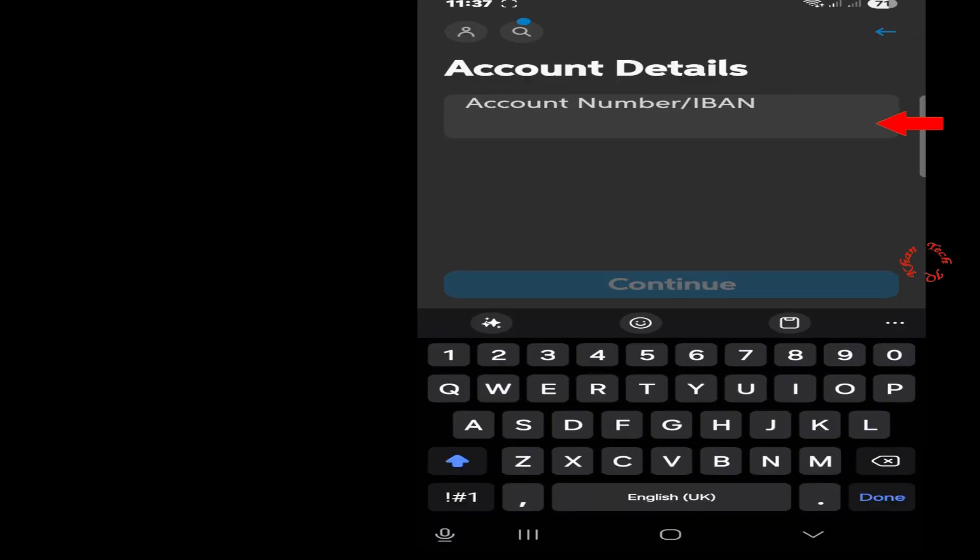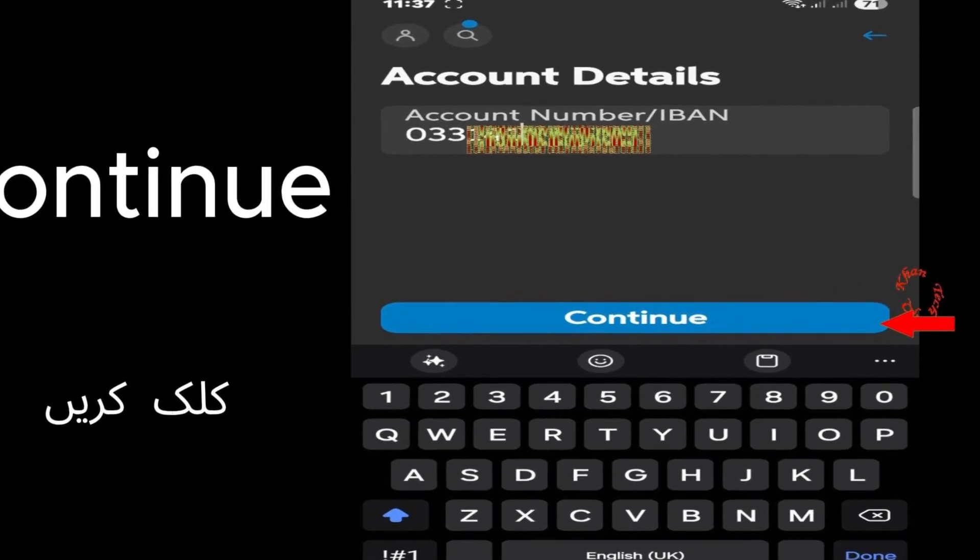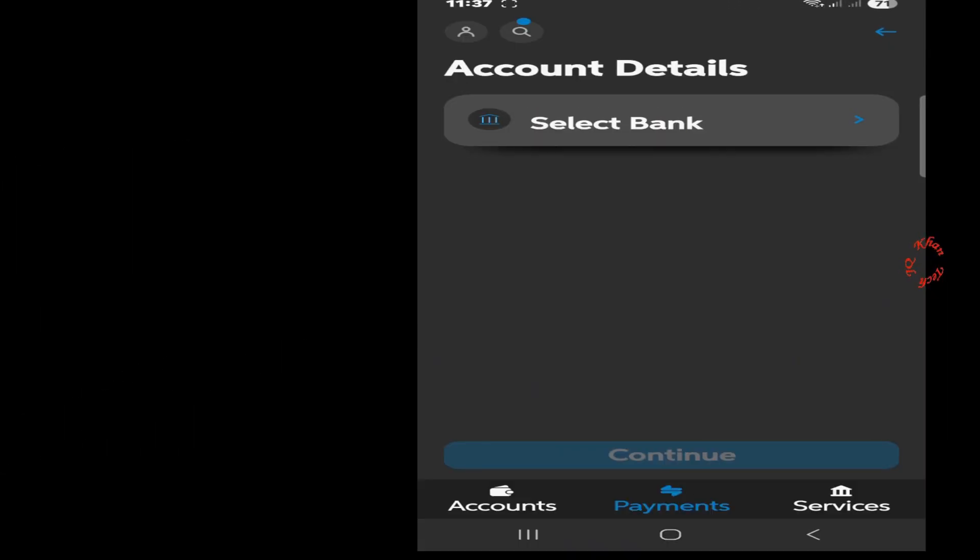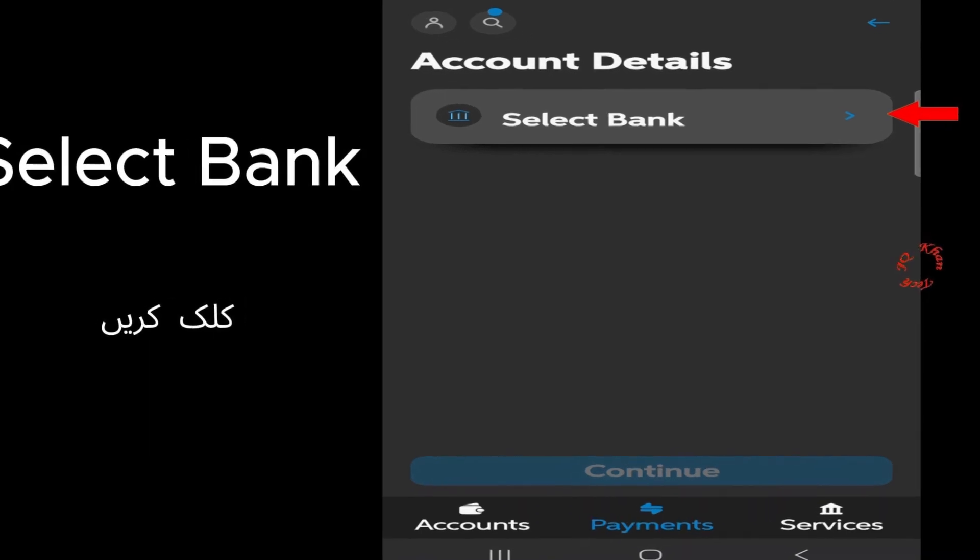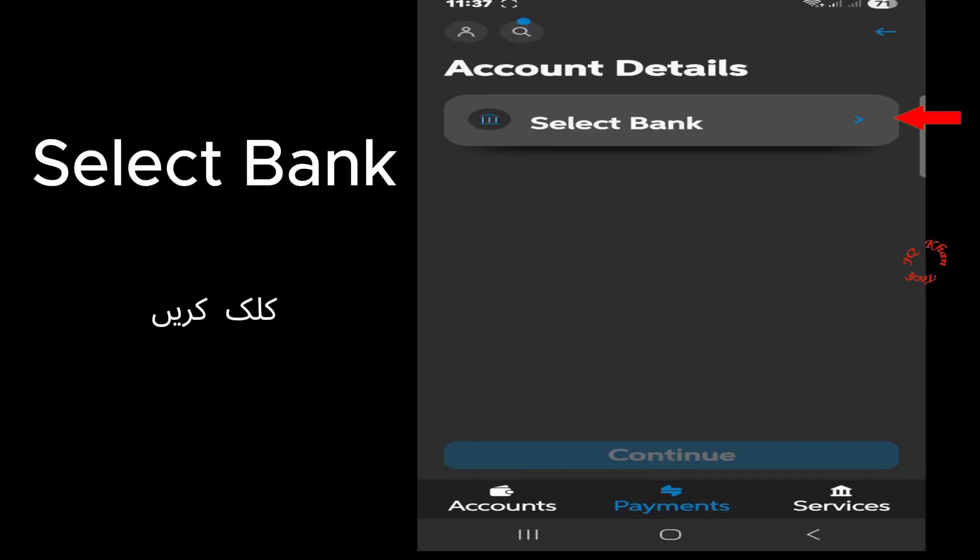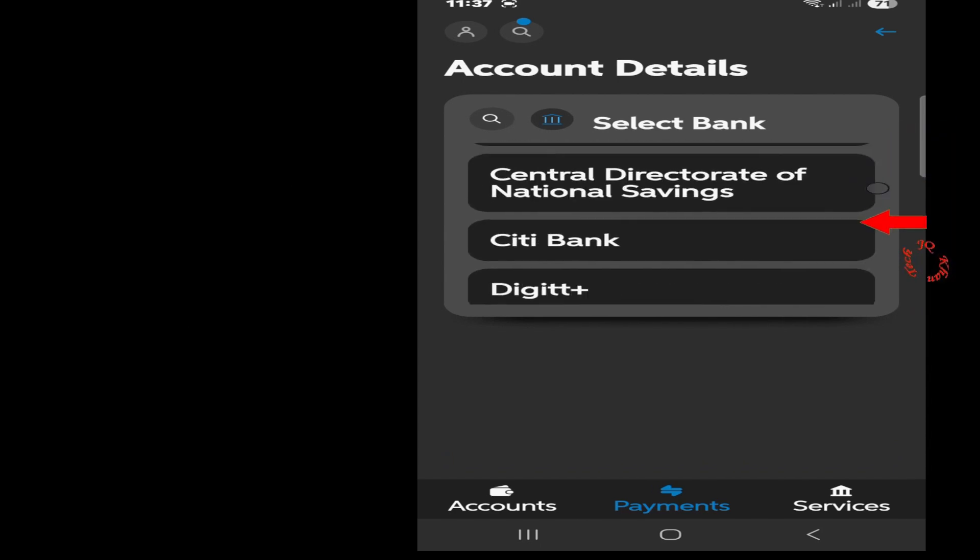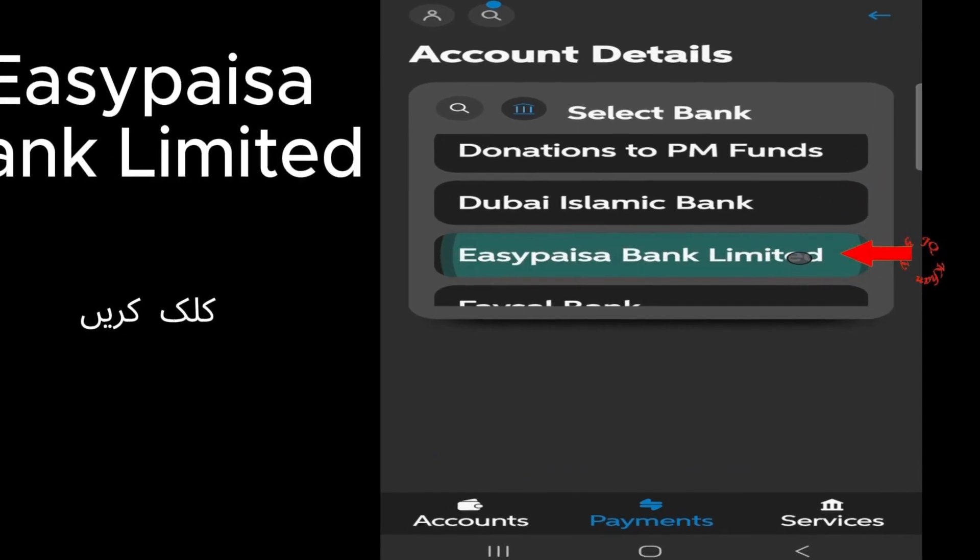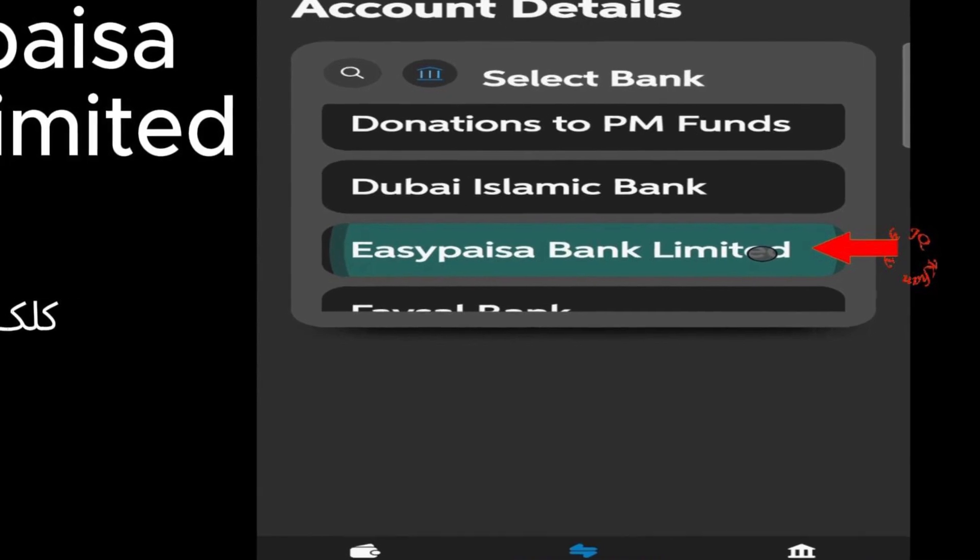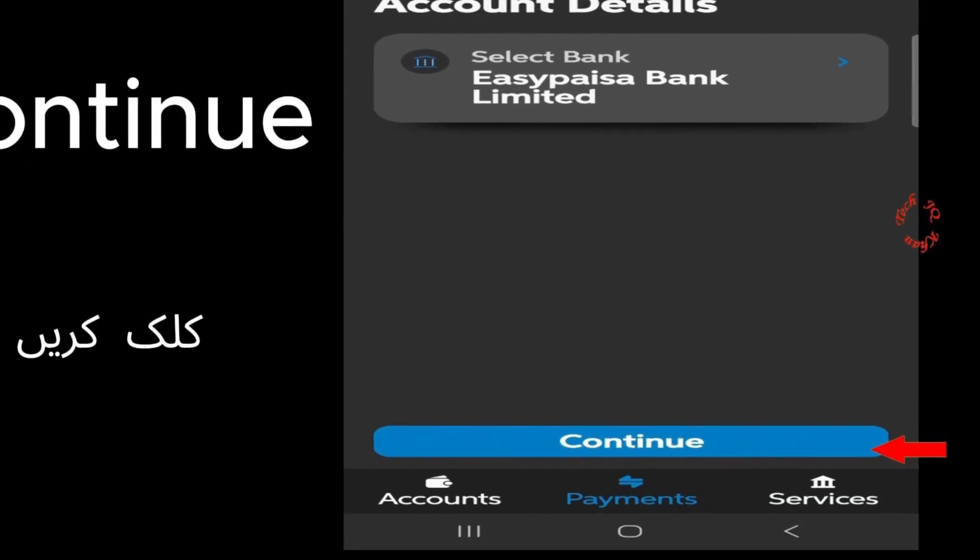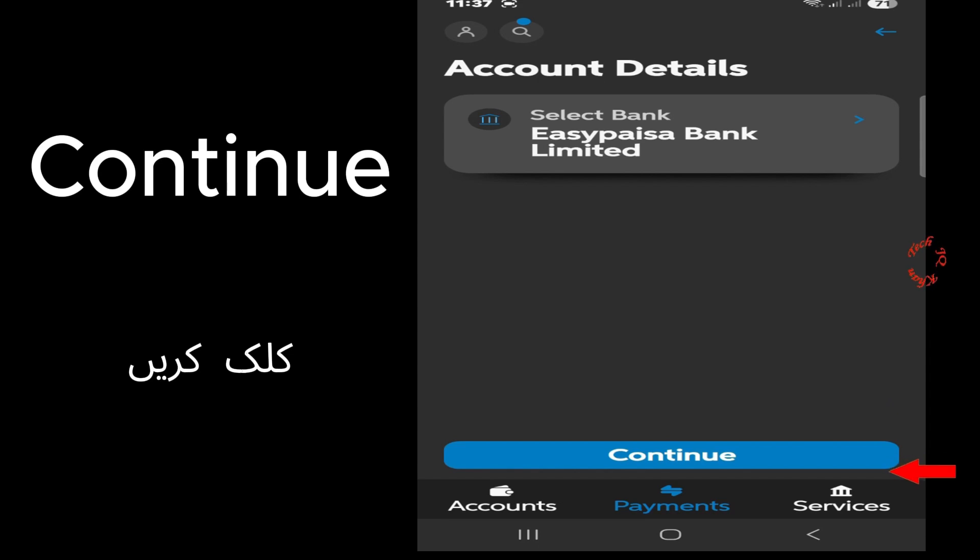Click Continue, and after continuing, now select Bank. Open this and scroll down almost at the end to find EasyPaisa Bank Limited. Click it and now it's almost added.